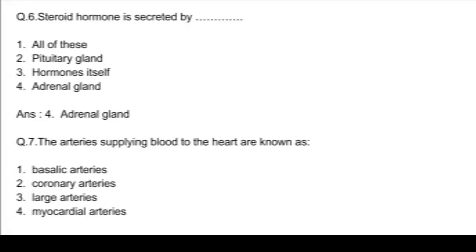Q6. Steroid hormone is secreted by: option 1, all of these; option 2, pituitary gland; option 3, hormone itself; and option 4, adrenal gland. Answer: option 4, adrenal gland.